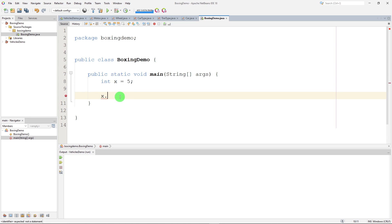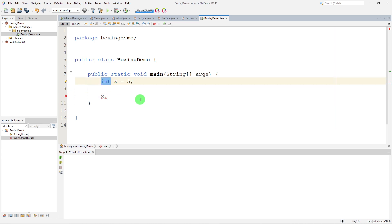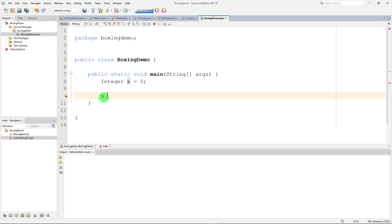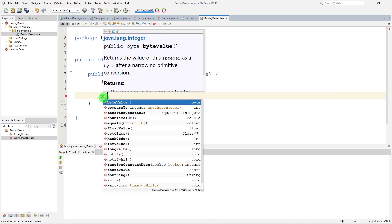However, instead of using int, if I use the wrapper class Integer, when I hit dot I get all those methods we talked about — compareTo, intValue, longValue, shortValue, toString — all these methods I can run on my Integer because I'm using the wrapper class rather than the primitive type int.